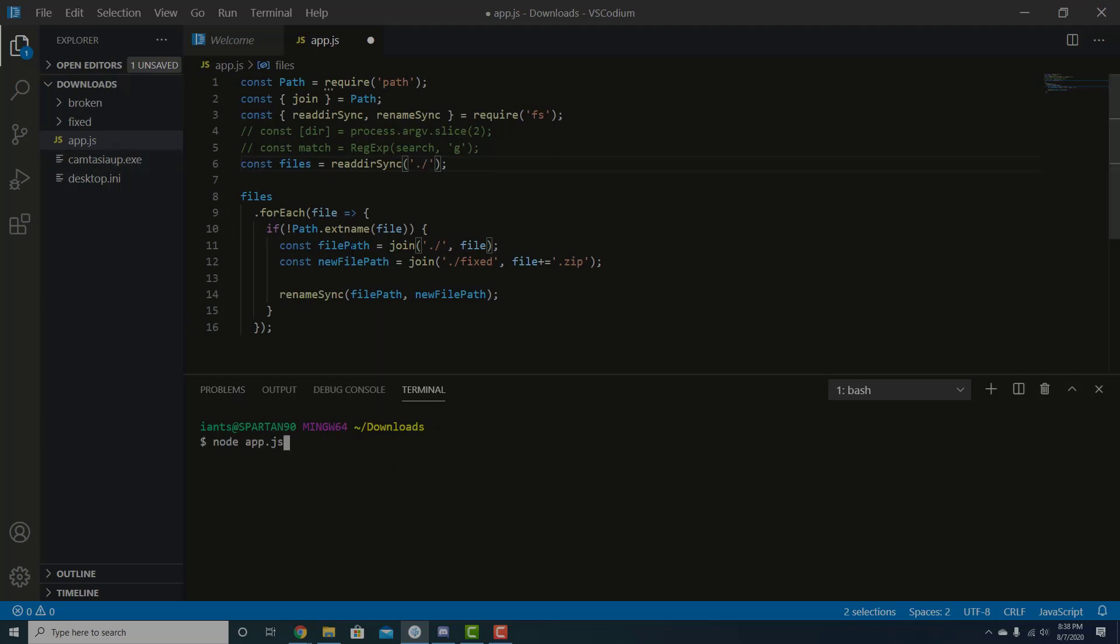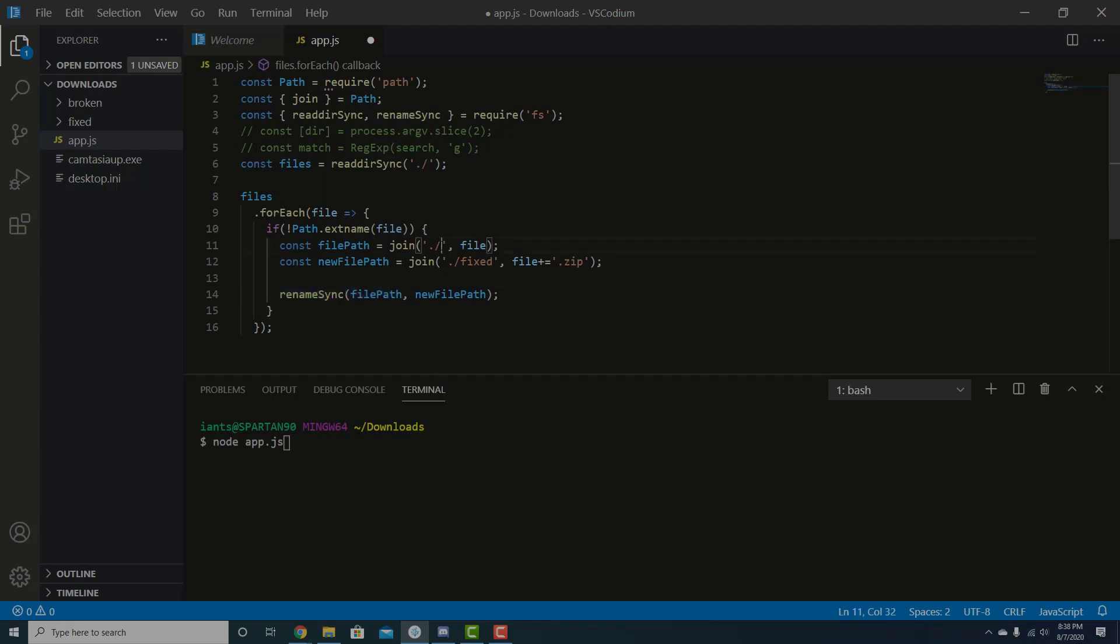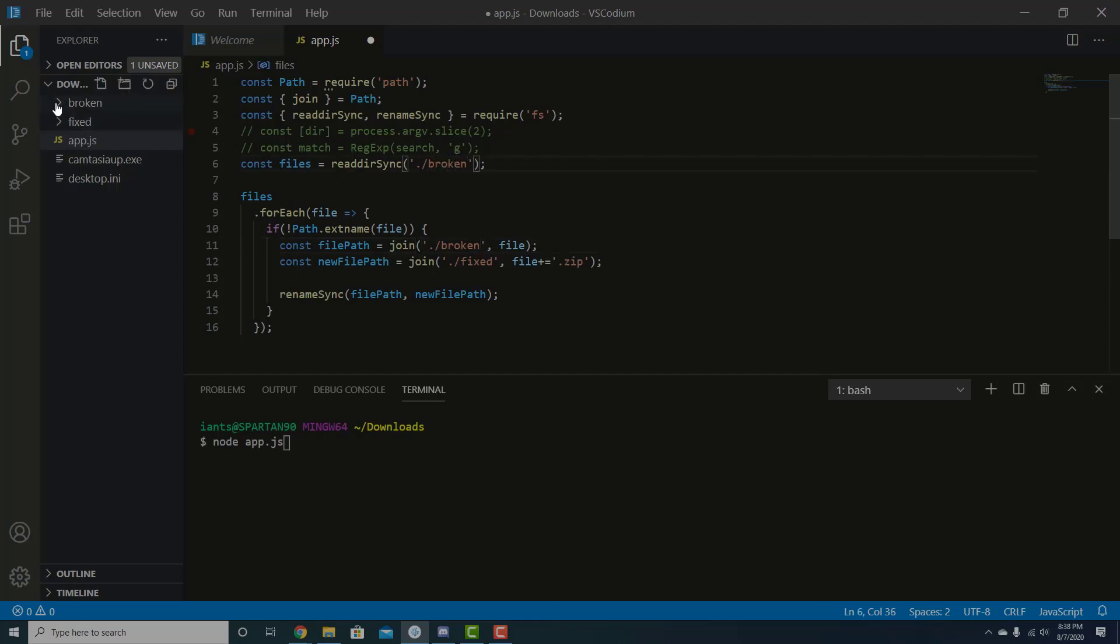Alright, so it's going to find the file. And it's going to basically rename the file from this current directory that we're in. And actually, it's not going to be the current directory, sorry. It's going to be broken, right? Each of the files is inside broken. So it's going to find all the files inside broken, one, two, three, four. It's going to iterate over them.